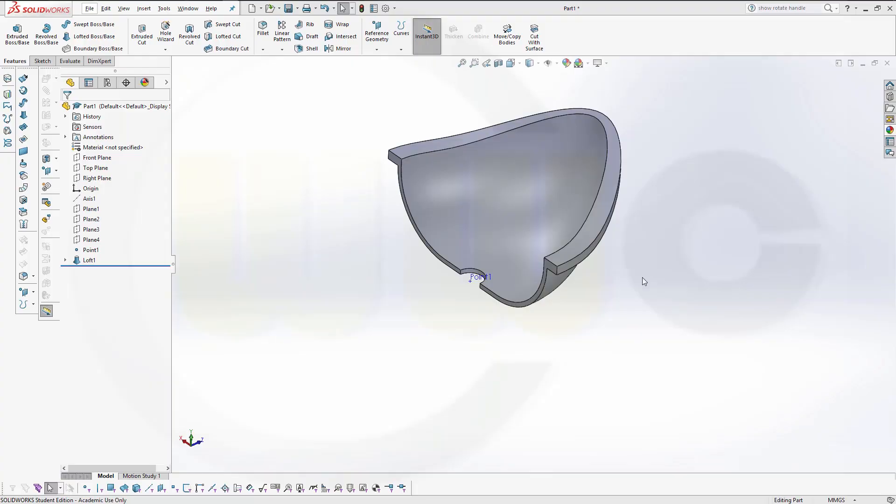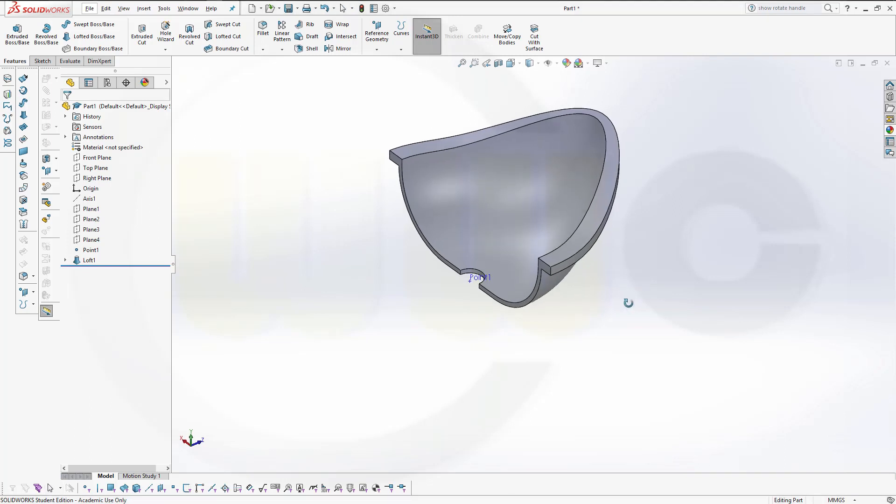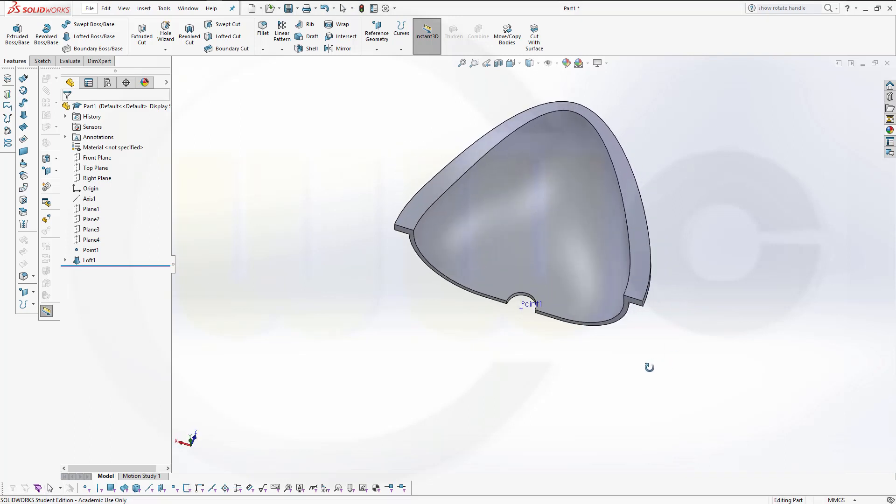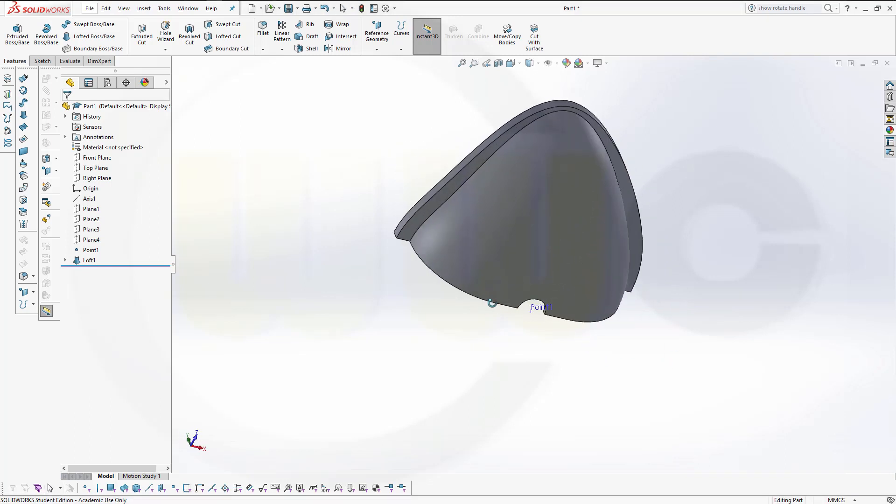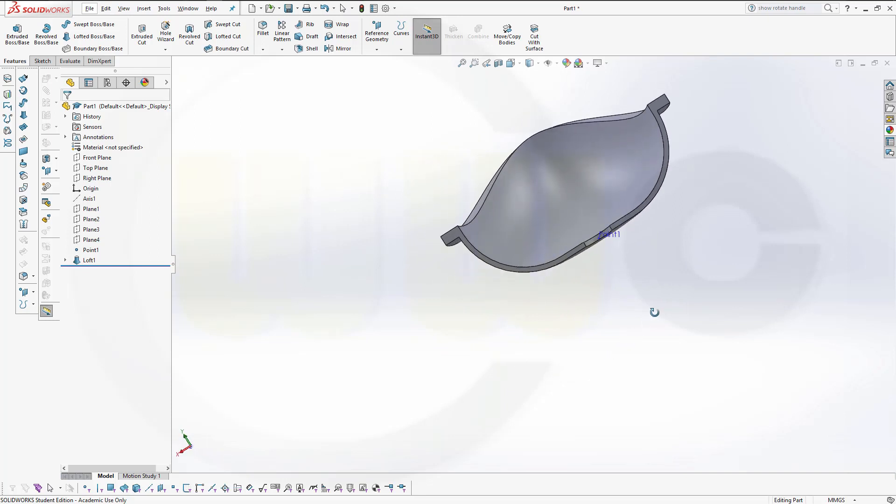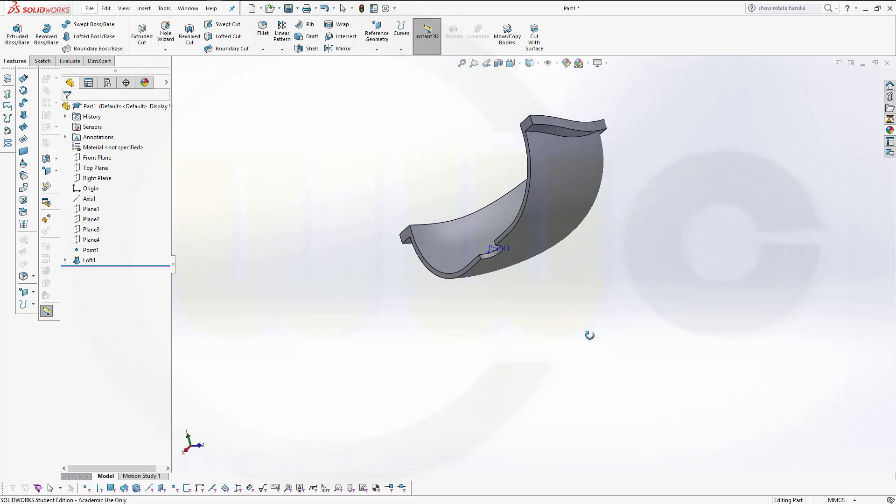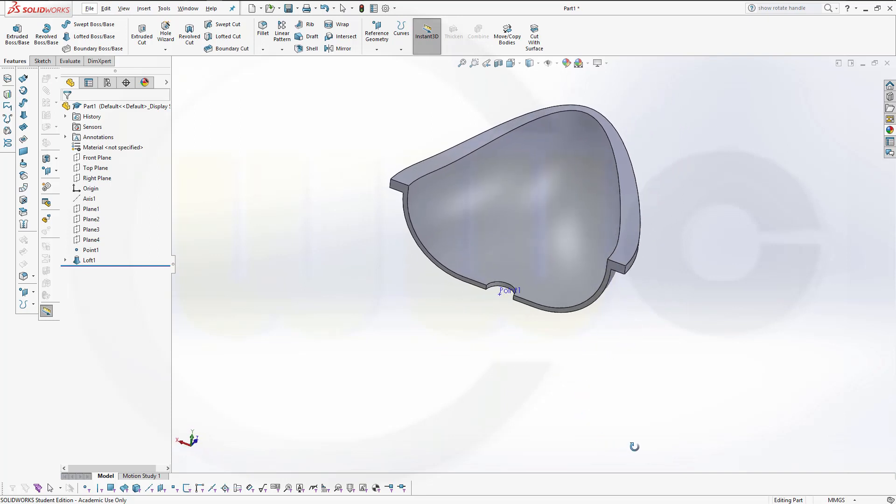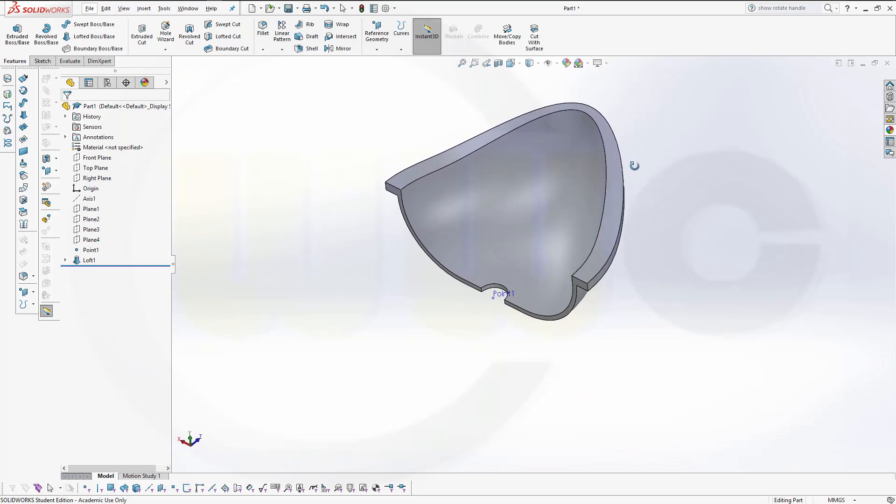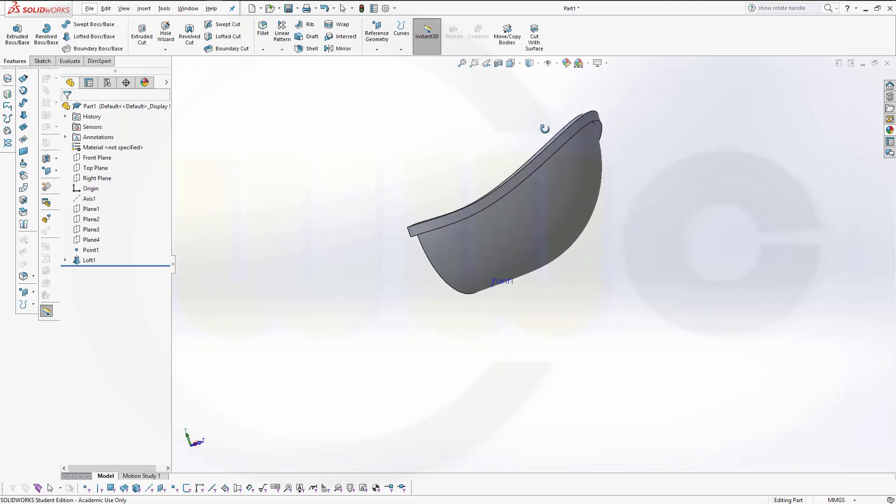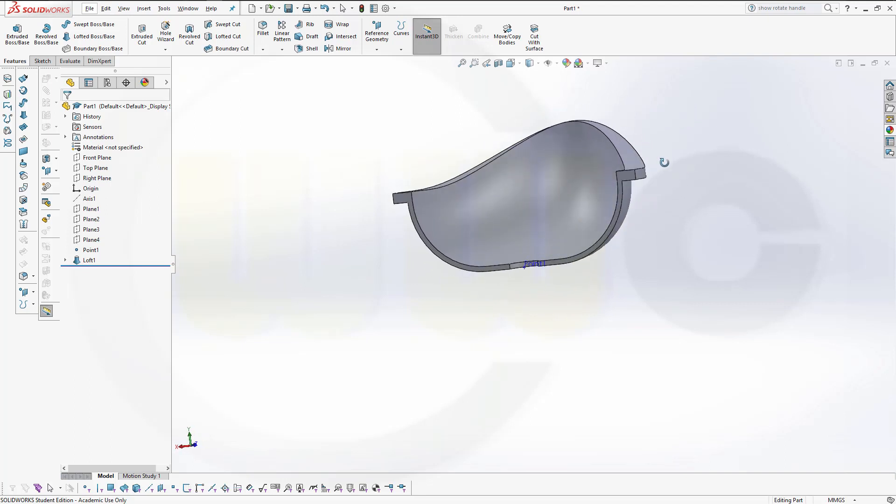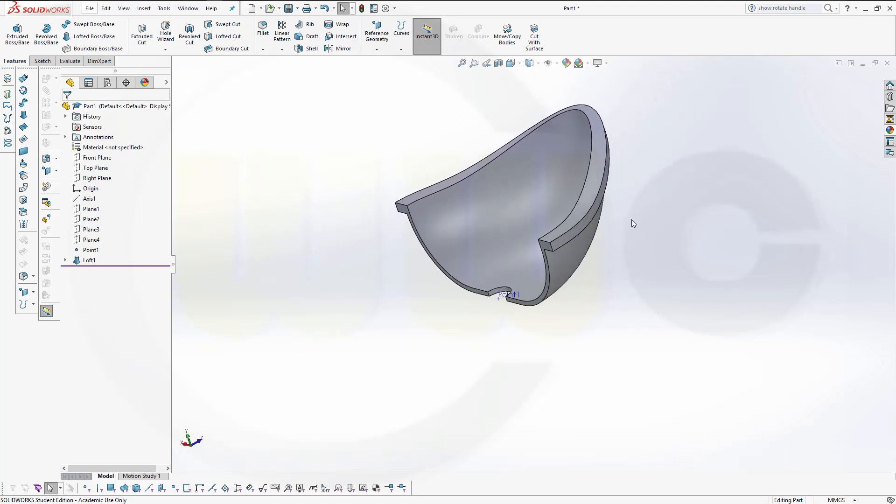Hi, welcome to SOLIDWORKS 2017 video tutorial. Again, it's all about copying sketches and putting them onto non-parallel planes. So, let's have fun with SOLIDWORKS.